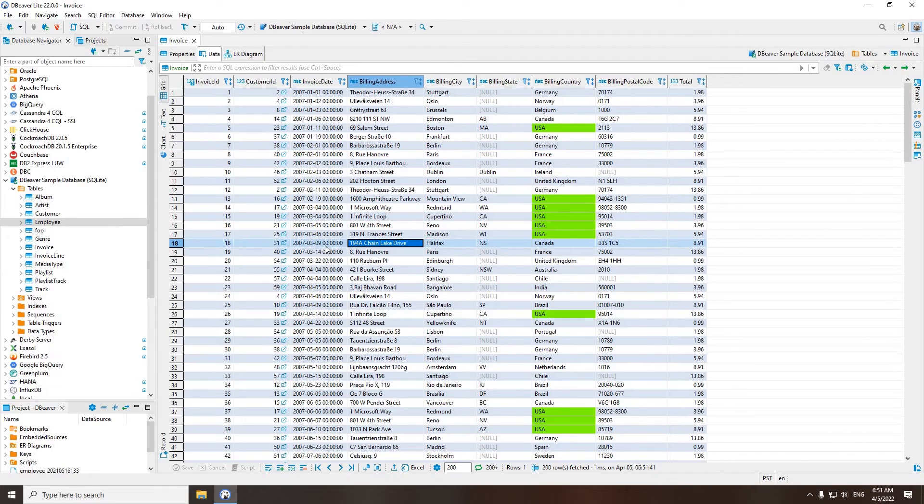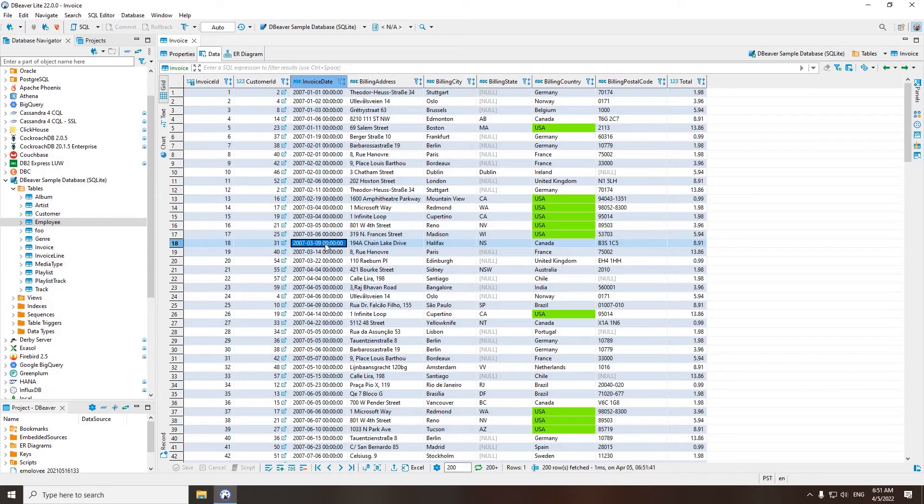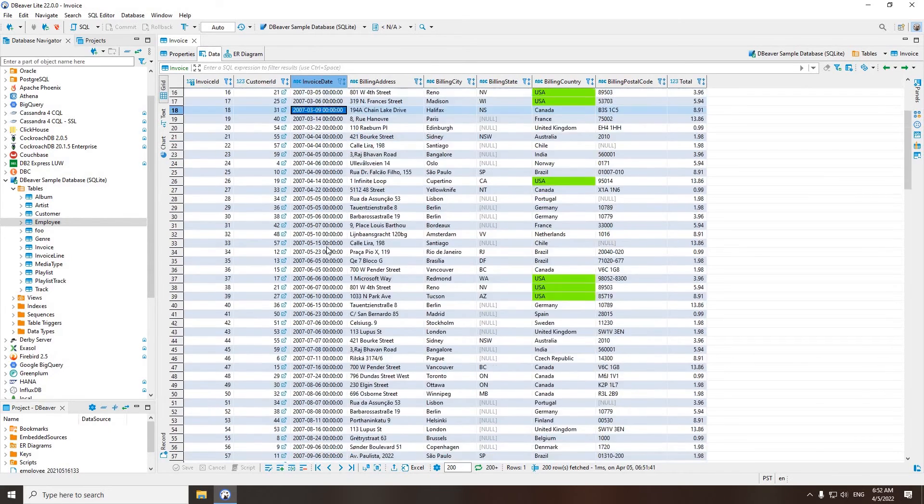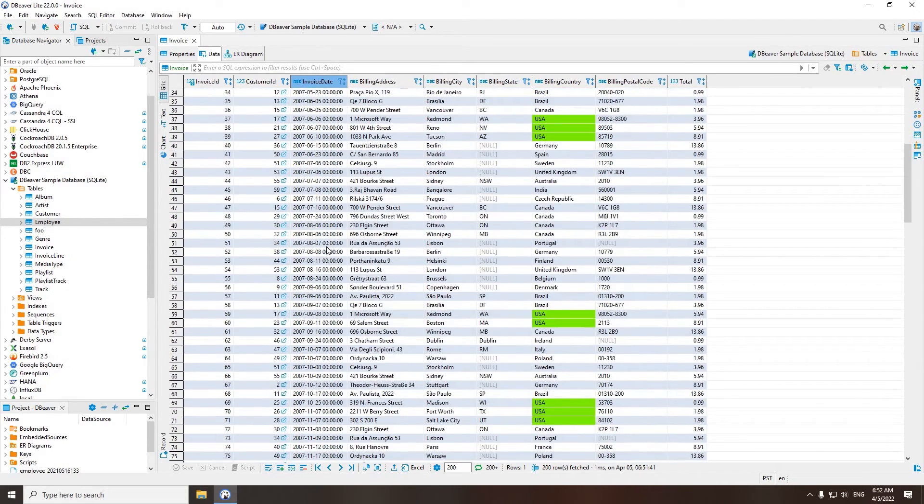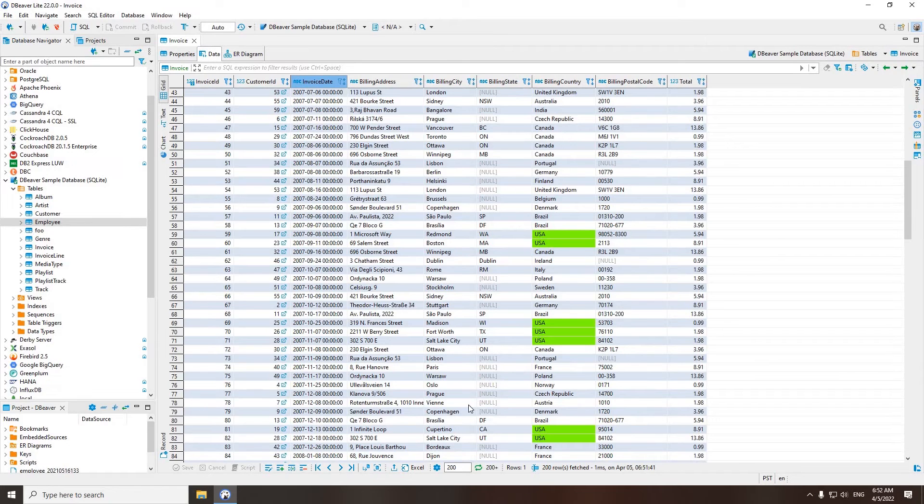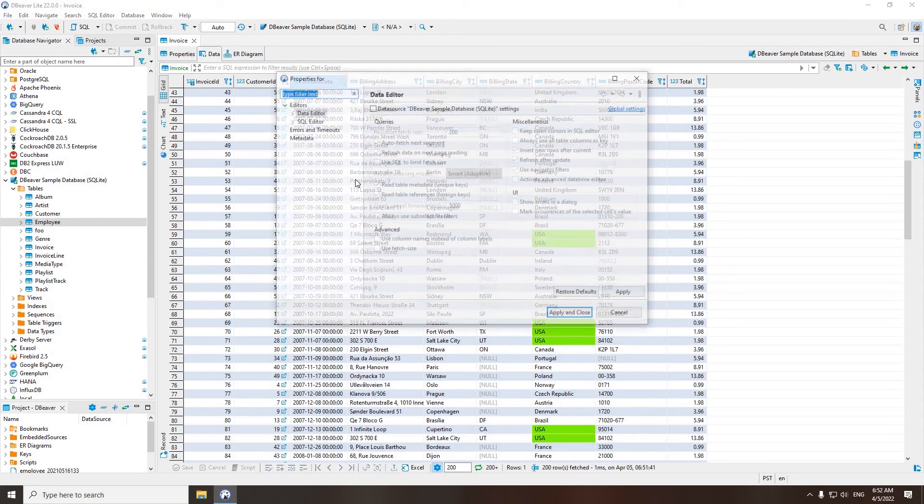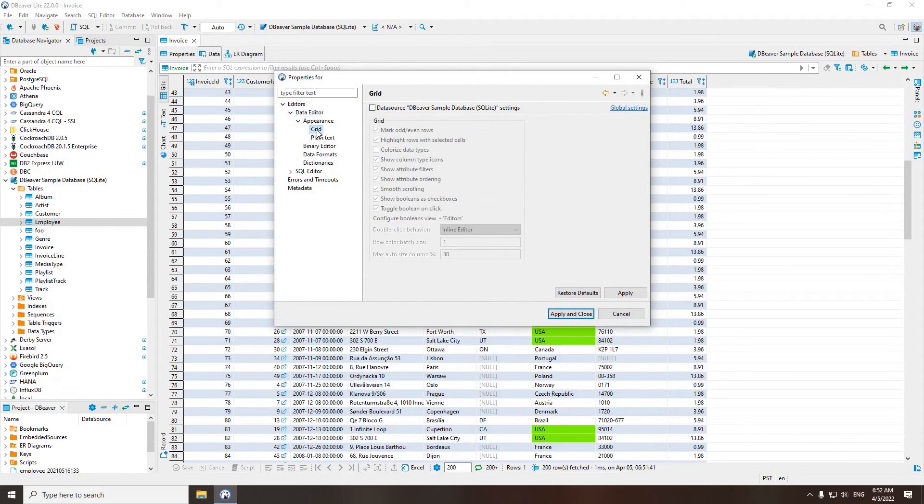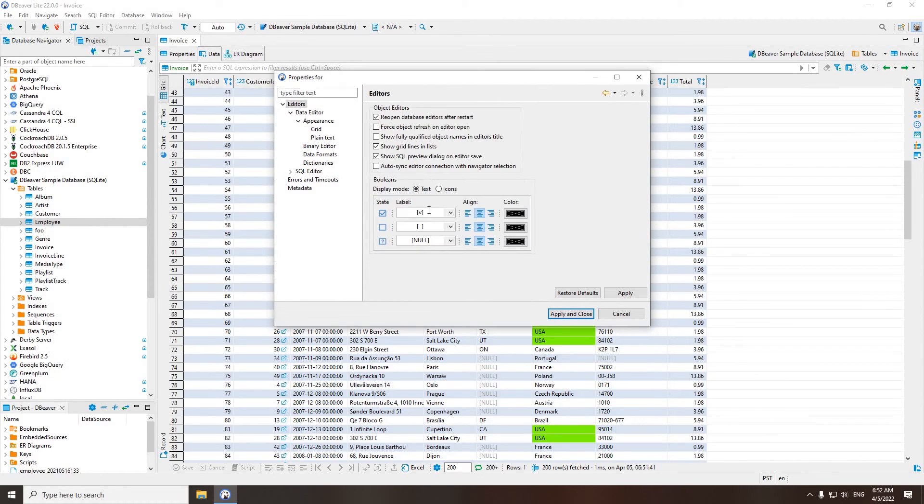The data editor is very flexible and you can customize it according to your needs. For example, many users want to change the Boolean's view. This can easily be done in Properties. Click on the gear icon, go to Appearance, Grid, and click on Configure Boolean's view, Editors.